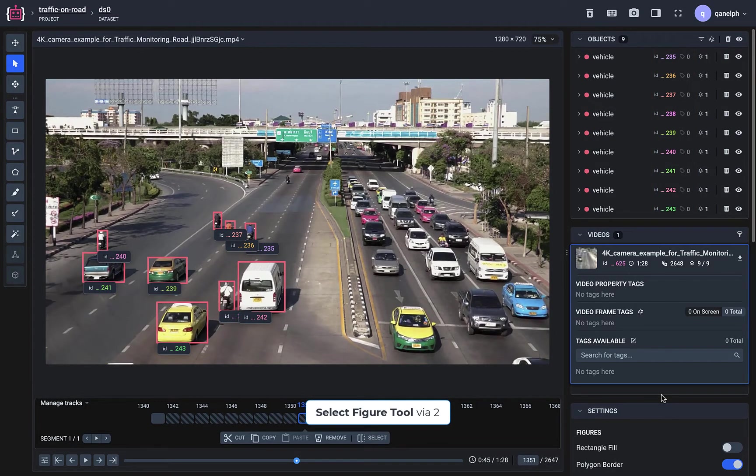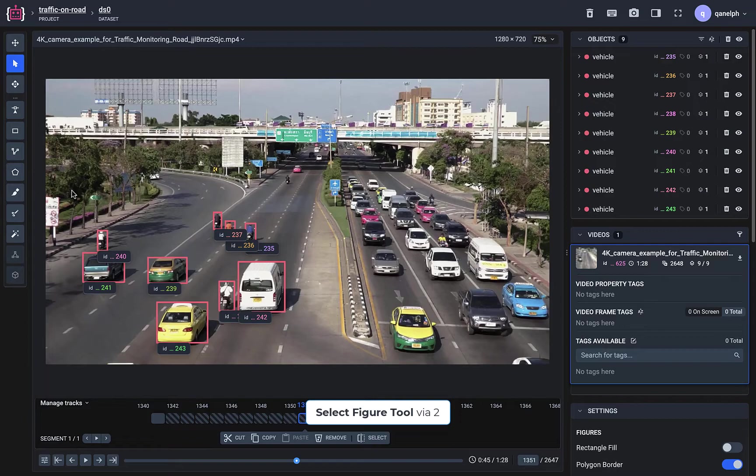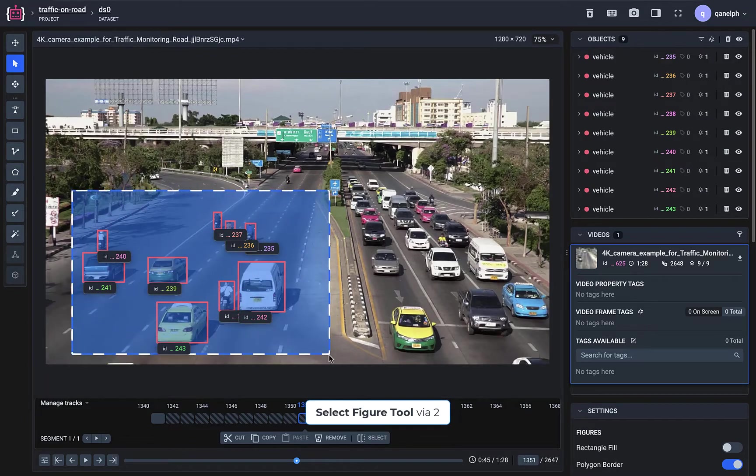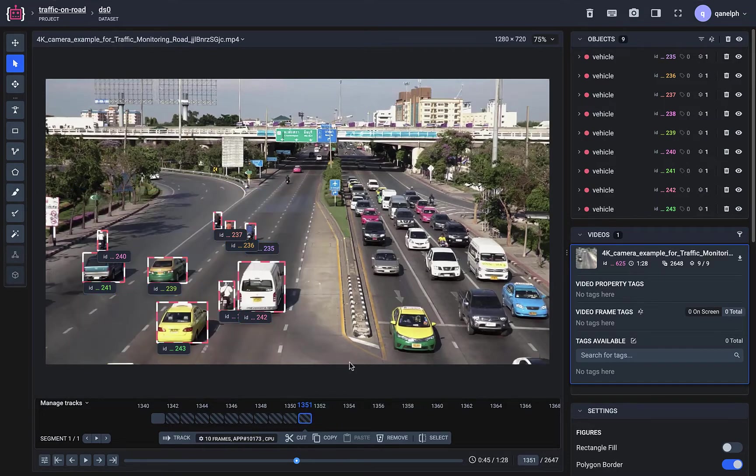You can easily continue the annotation process for the next frames, keeping the object IDs.